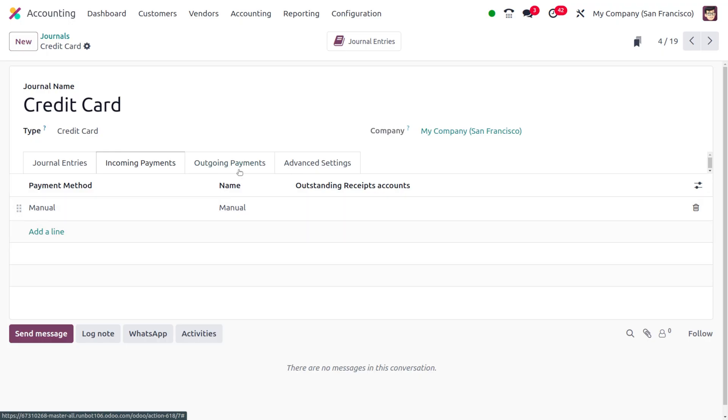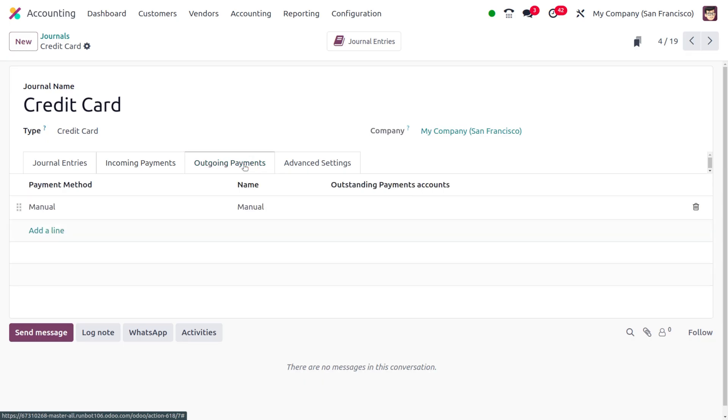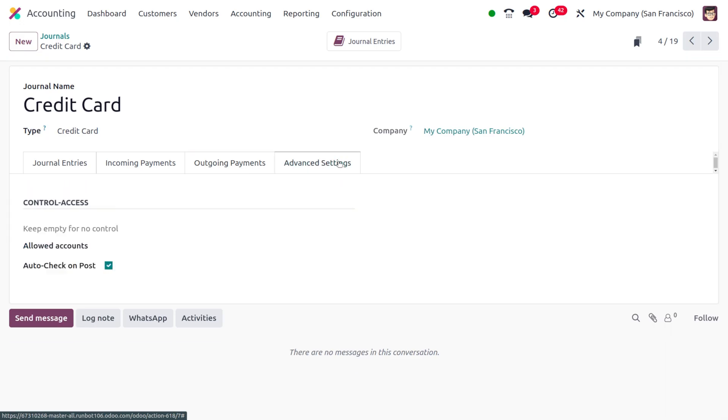The outgoing payments also will be managed manually. Under the advanced settings, here you can find the control access such as the allowed accounts as well as the auto check on post.